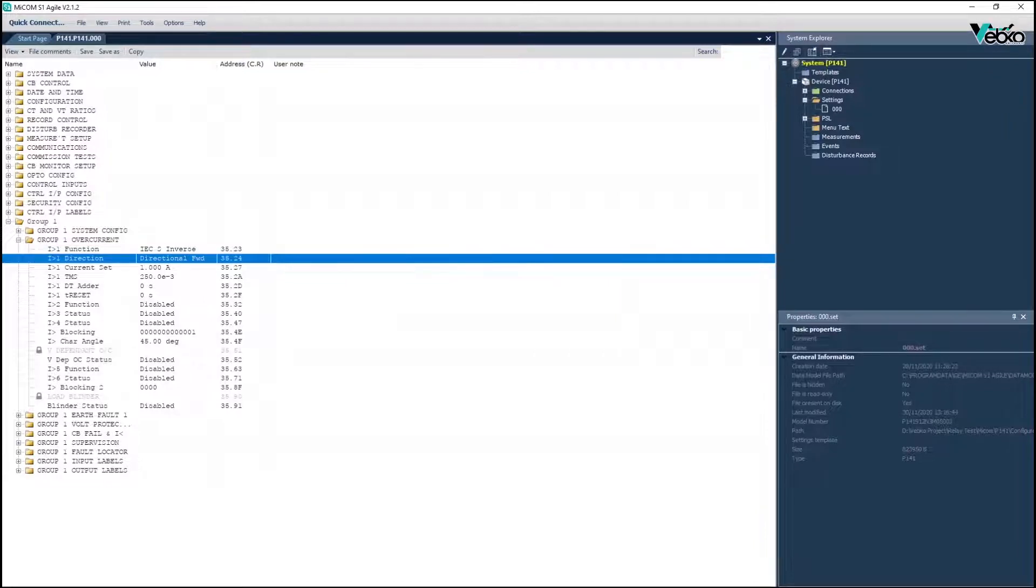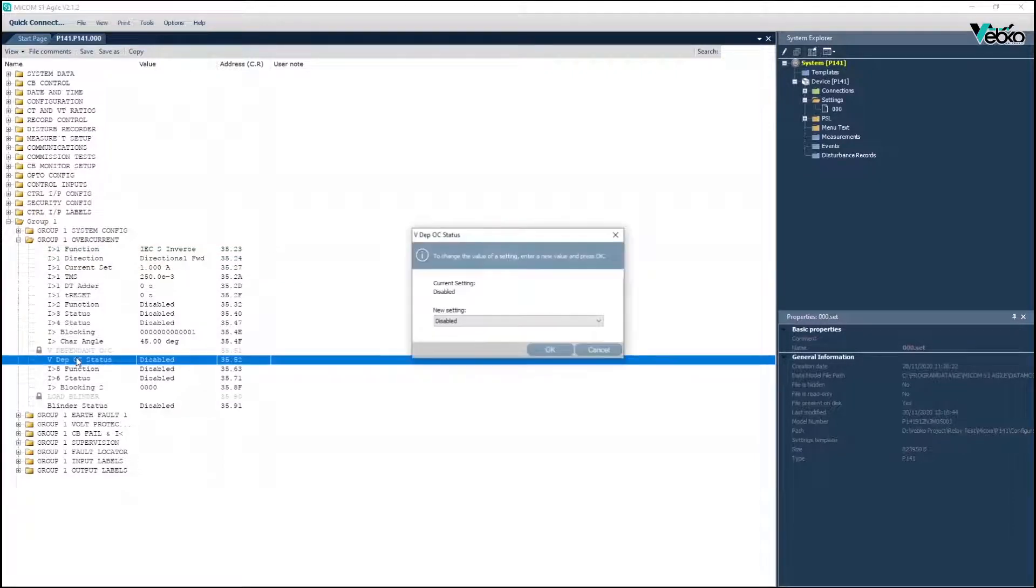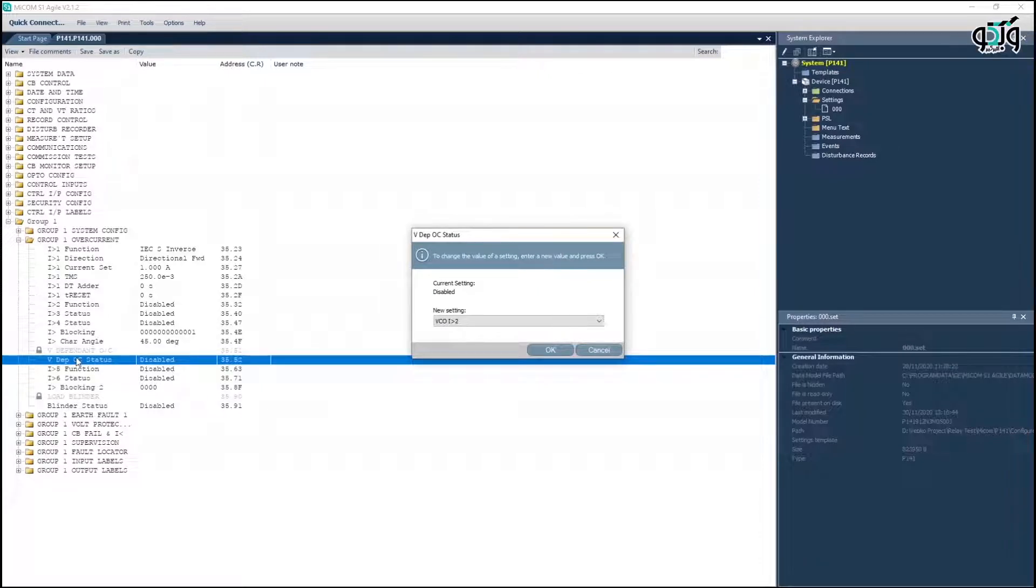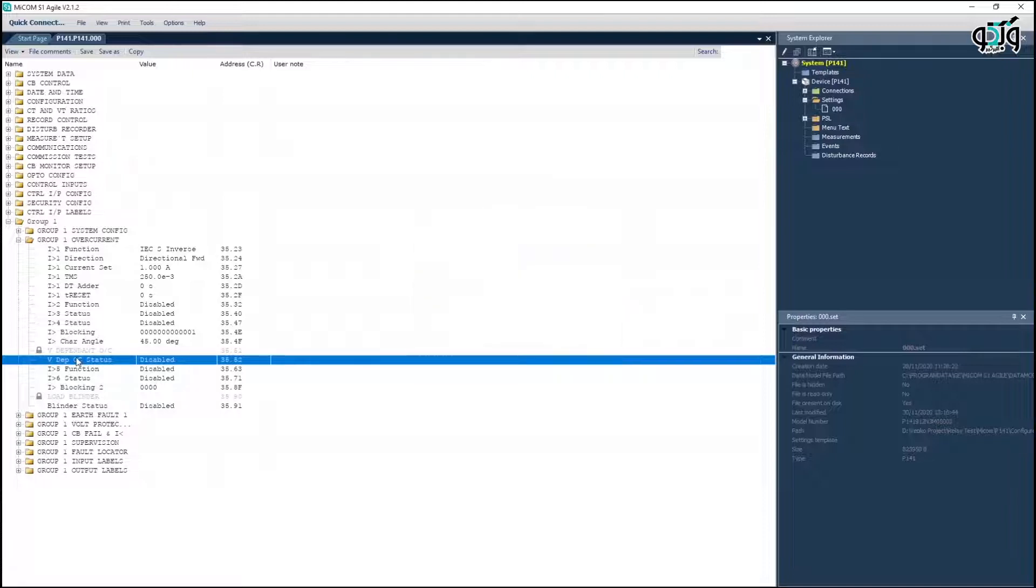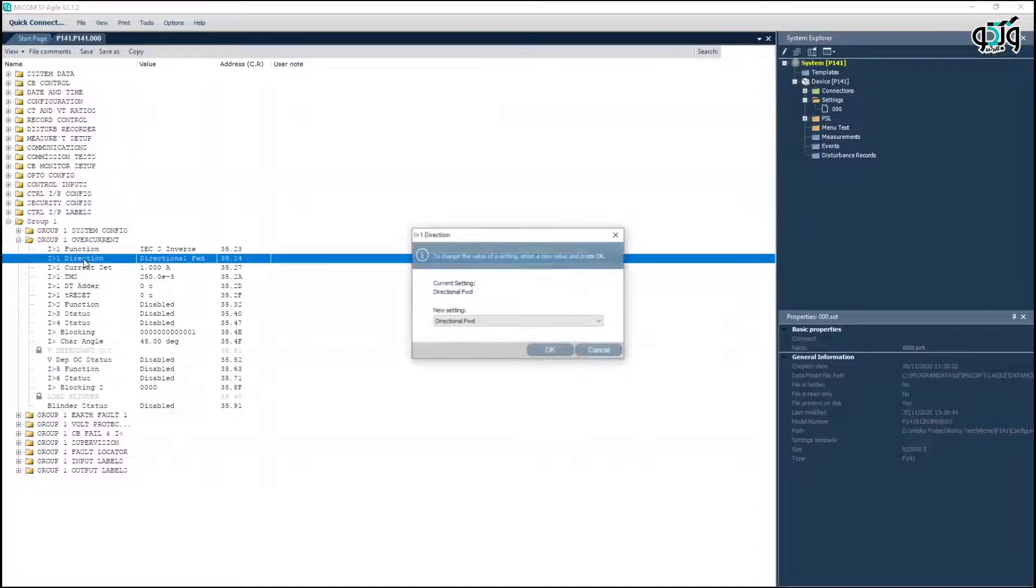If cell 35.52 isn't in disabled mode, there is an overcurrent function for operation mode with voltage control. Or if the element of cell 35.02, the first stage of overcurrent, is in directional forward or directional reverse mode, voltage input is required.